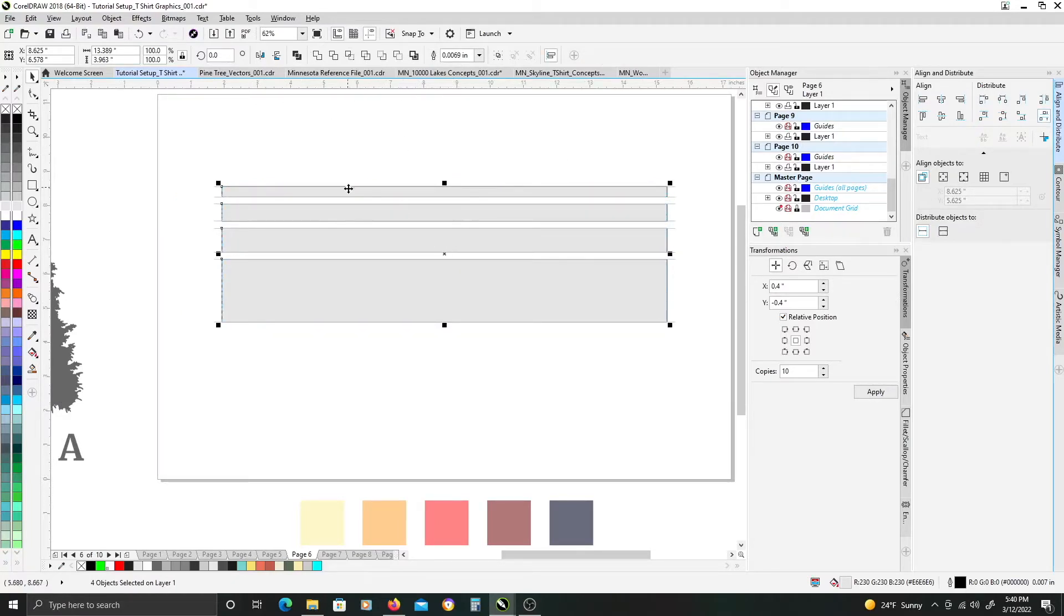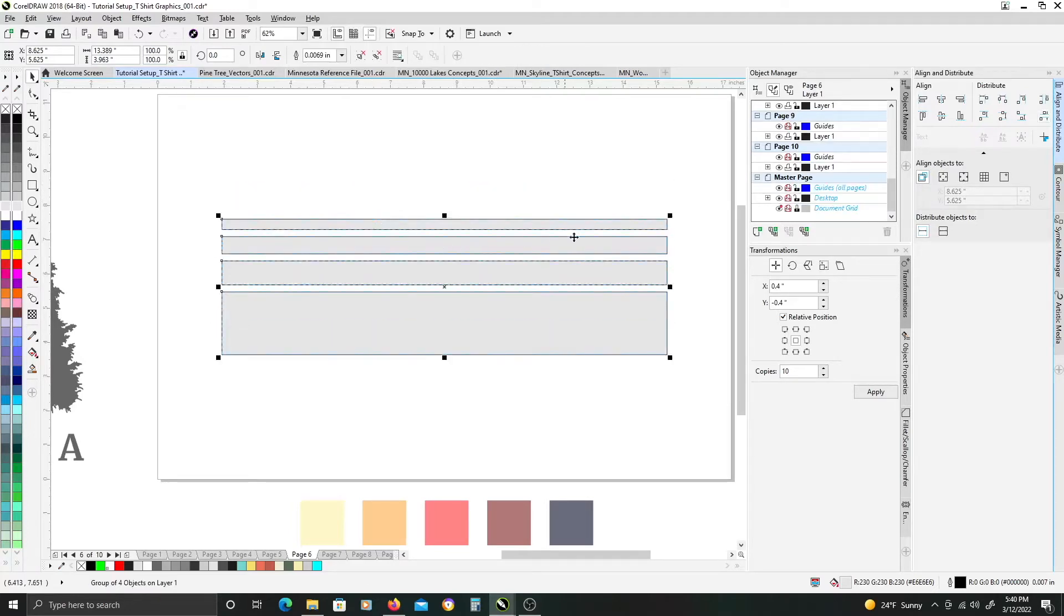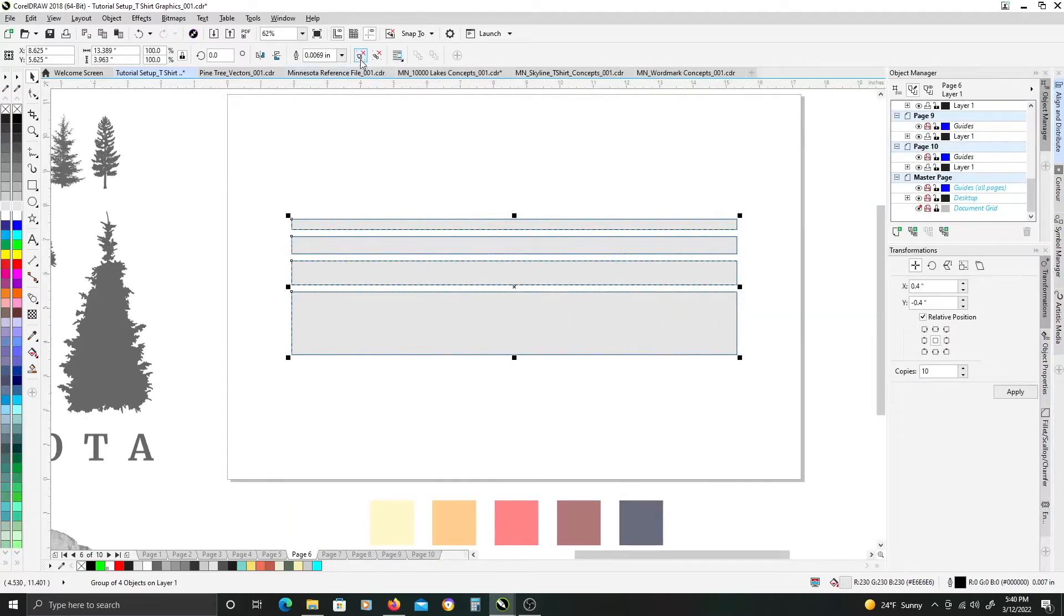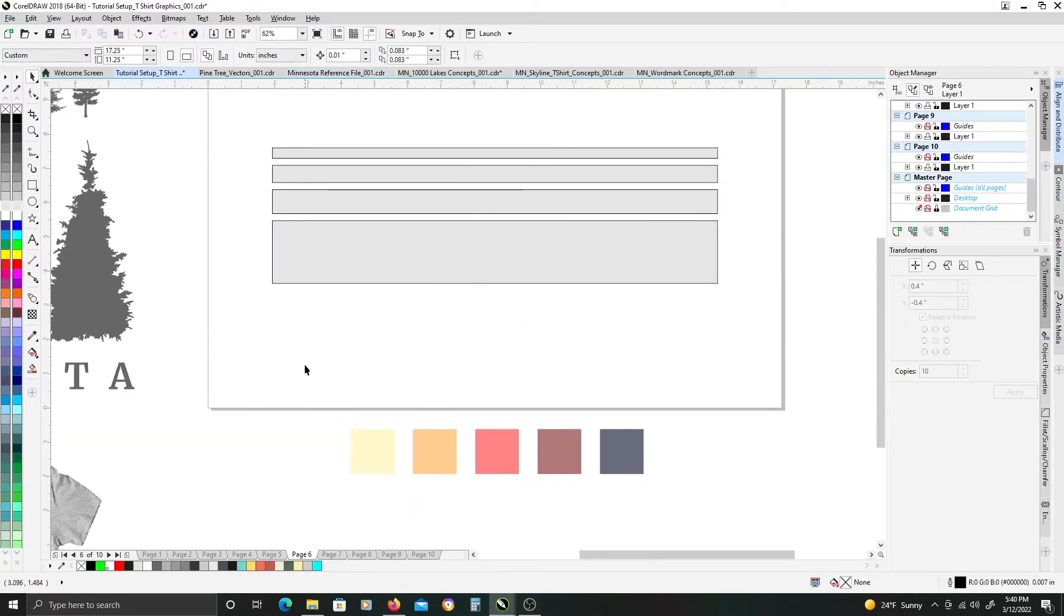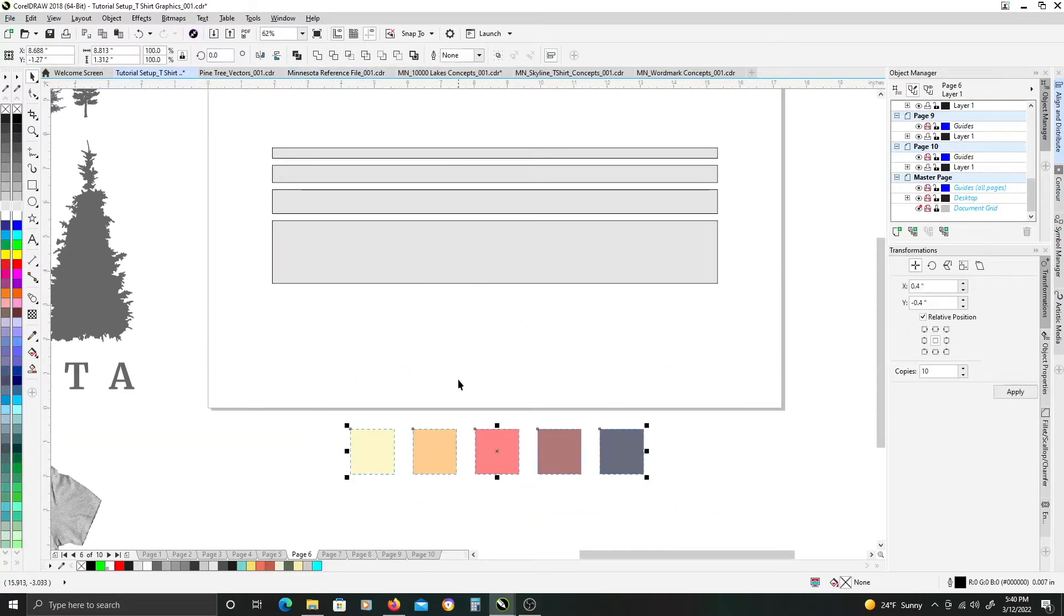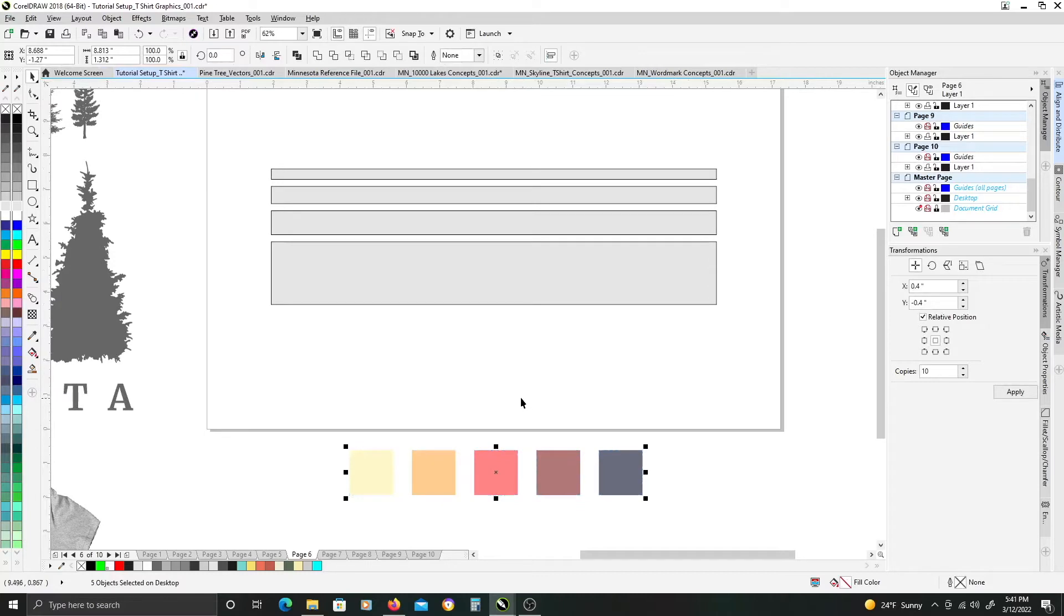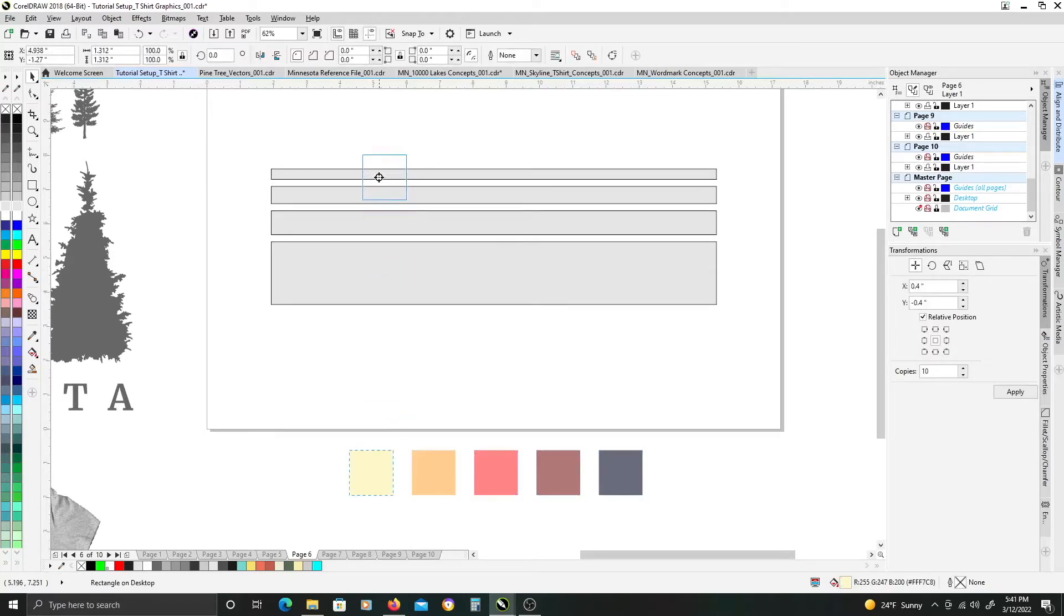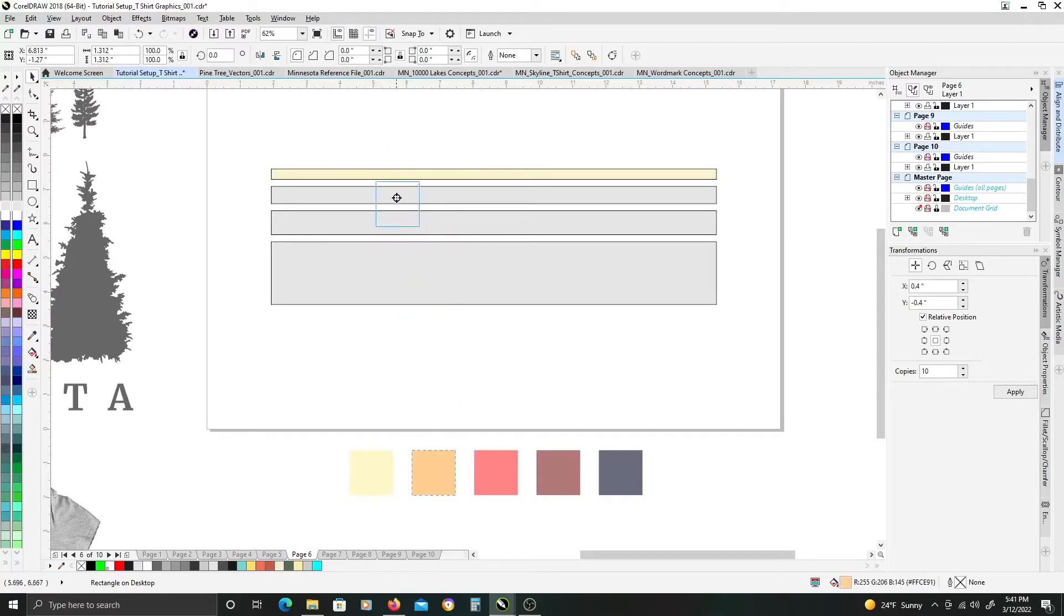So we're just going to group these. Again, hit P on the keyboard to center it in the workspace here. And ungroup. And right here is my kind of vintage retro color palette that I'm going to be using for the purposes of this design. So I want to give each block its own color.